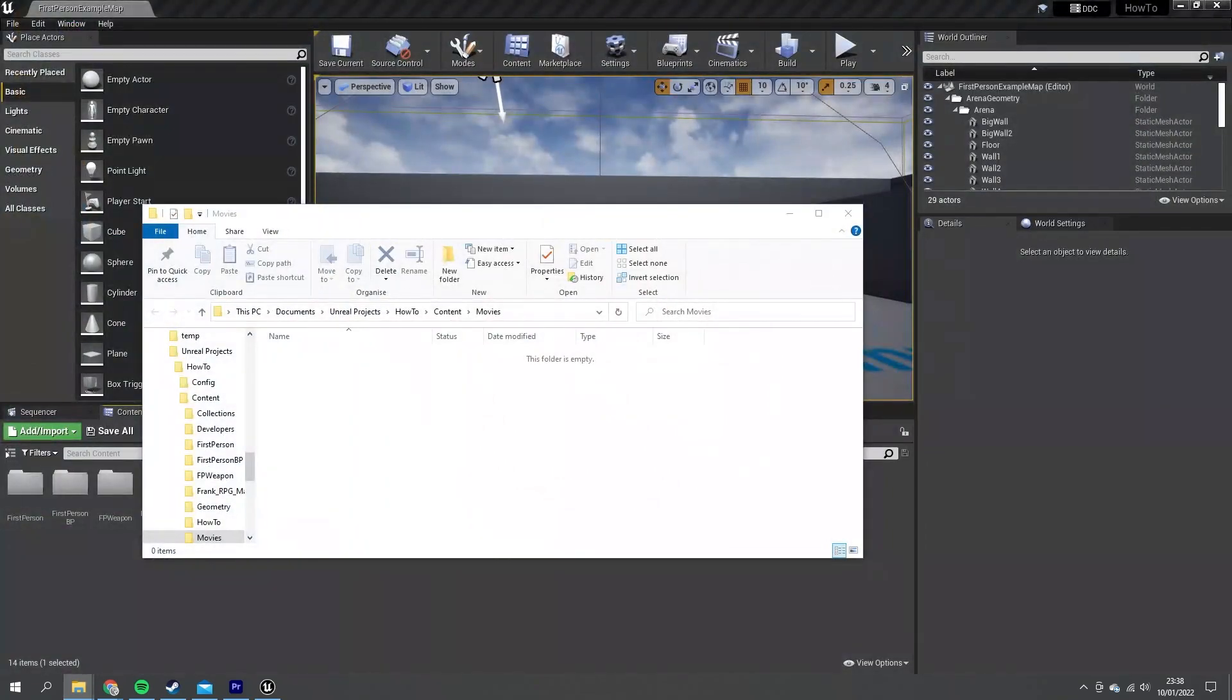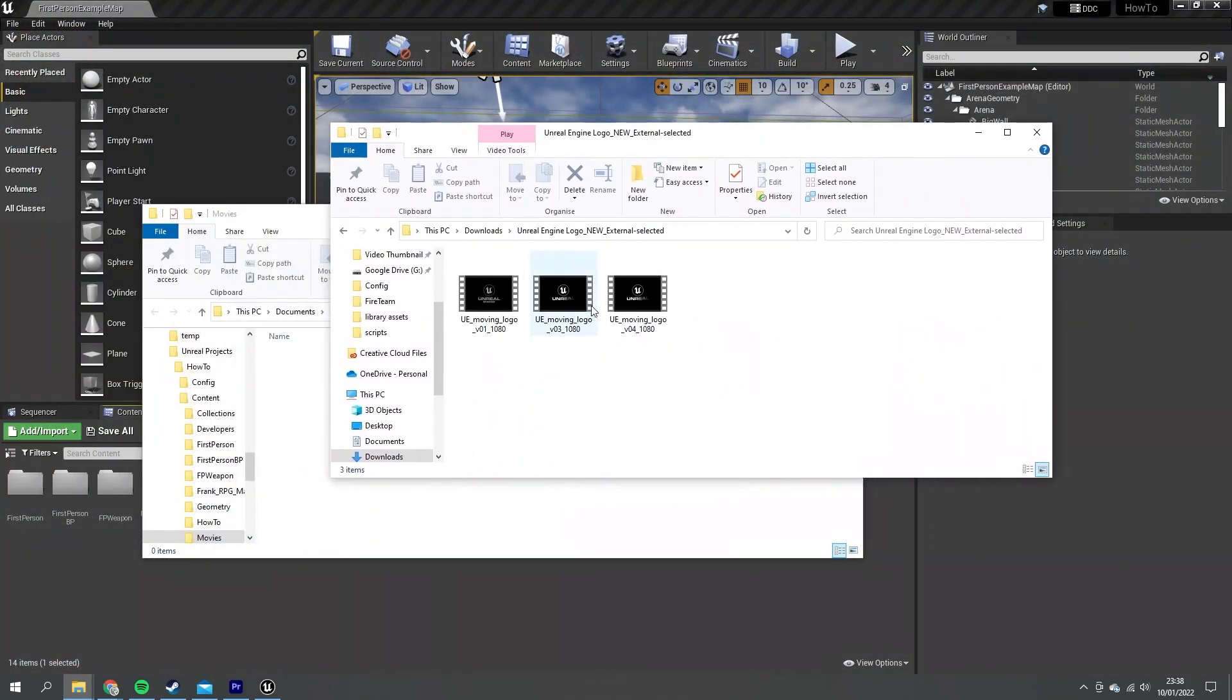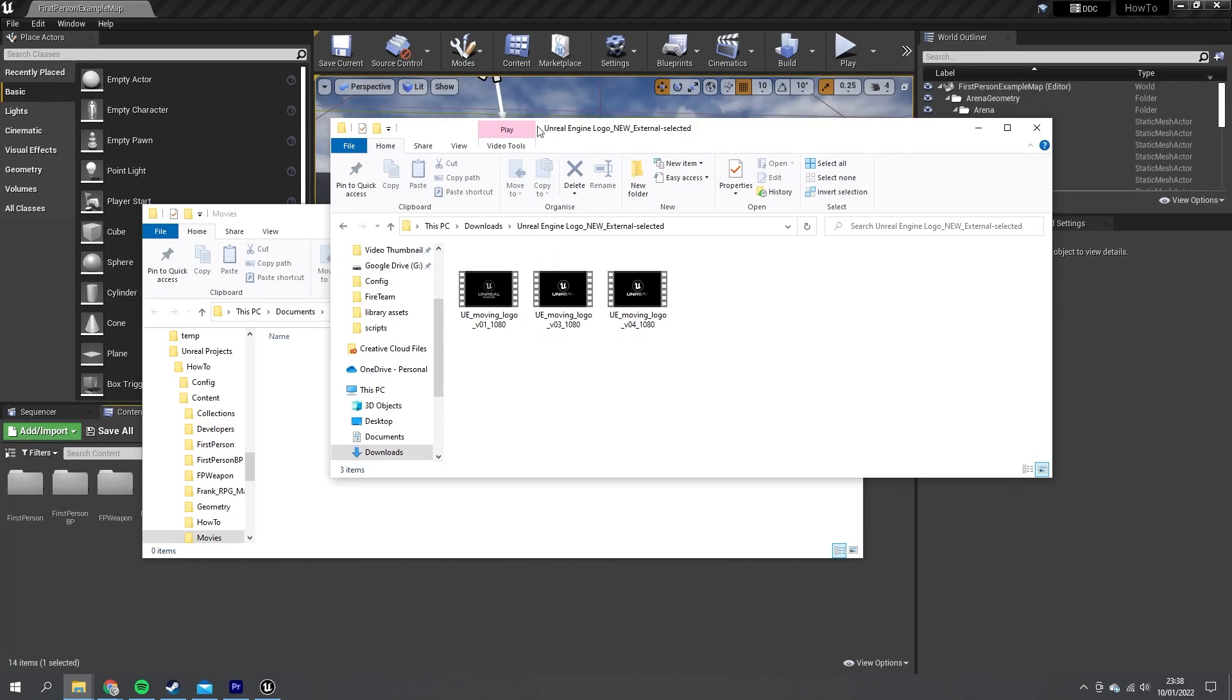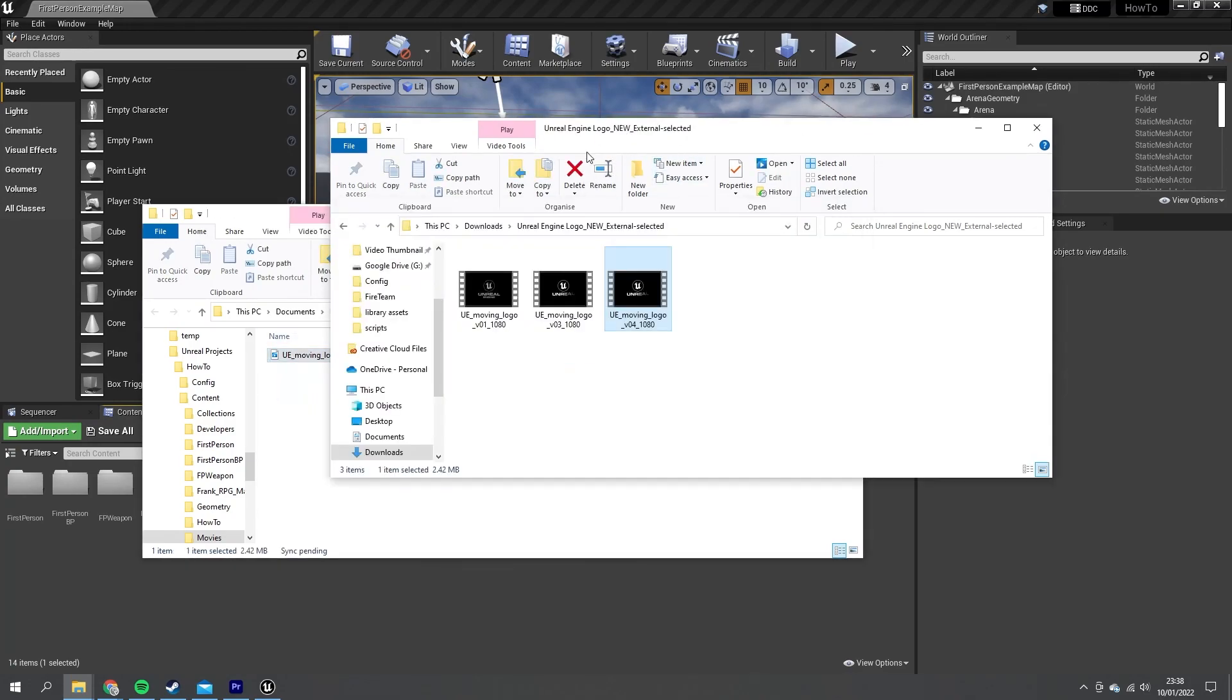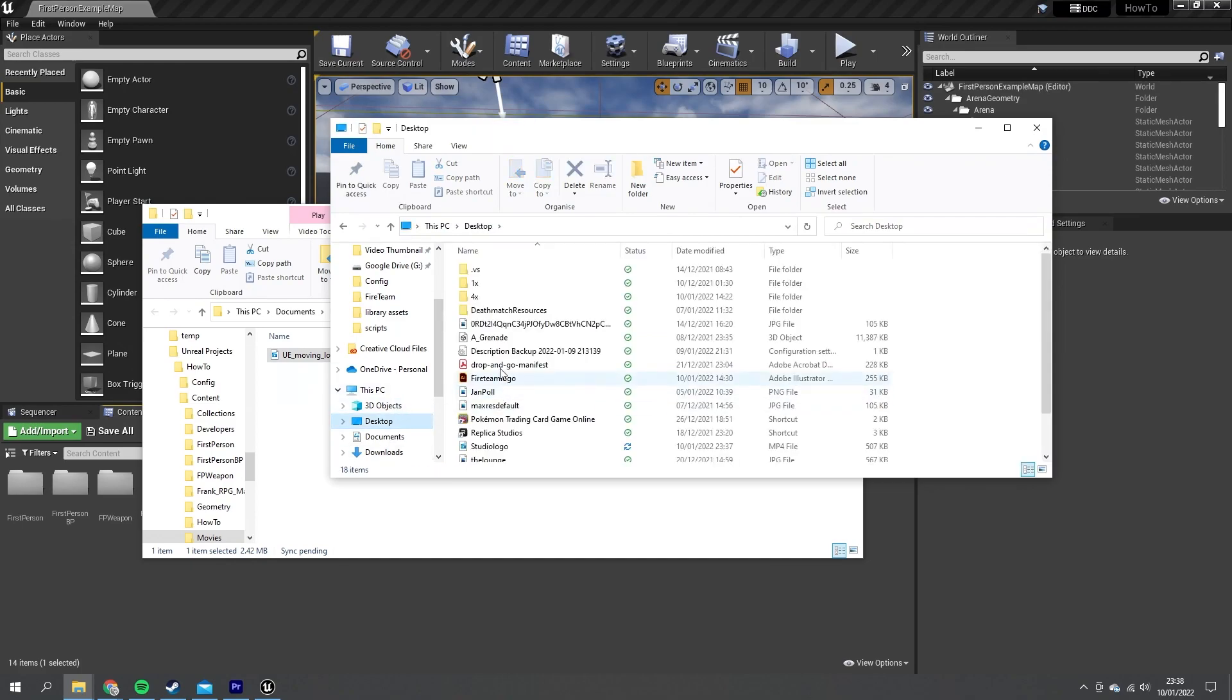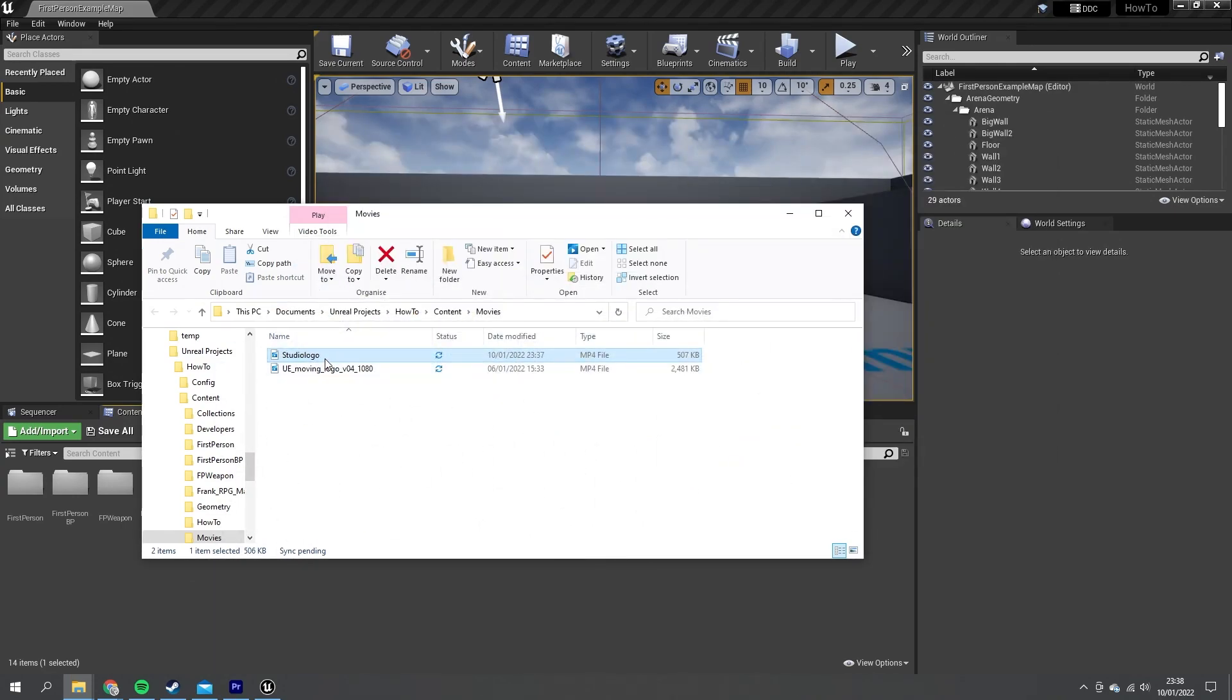What you want to do is drag in those various movie files that you want to use. So here are the animated logos from Unreal. We're going to use this one, we'll drag that in, and then I'm going to go get my one and plug that in there as well. So I've got two files there for me.